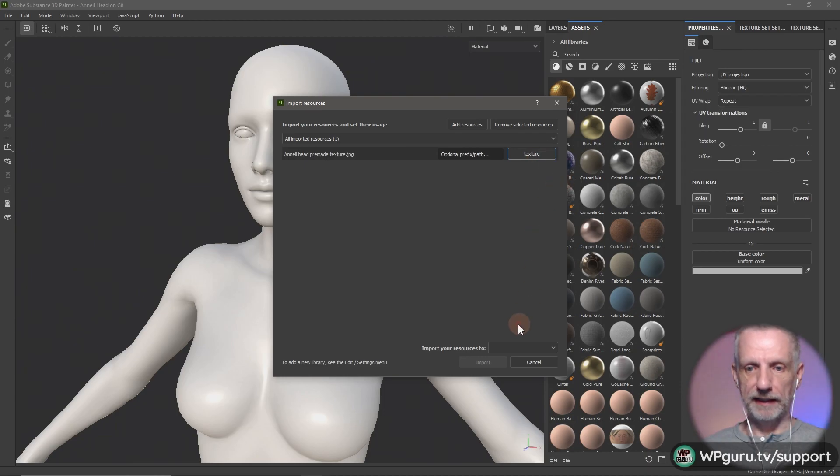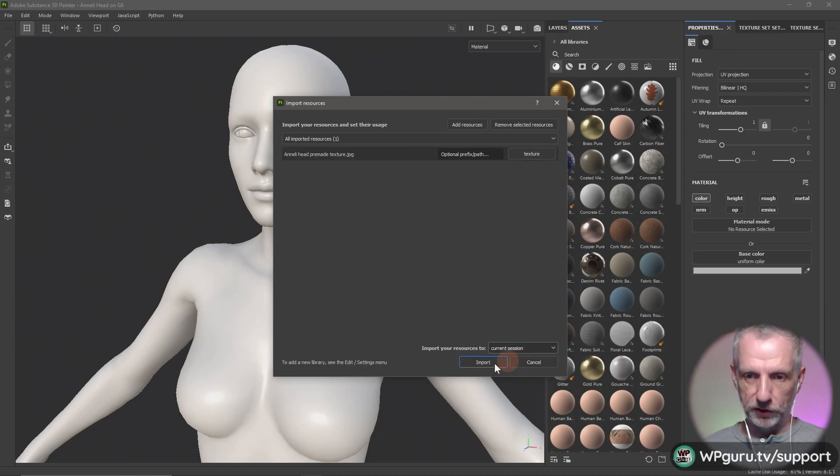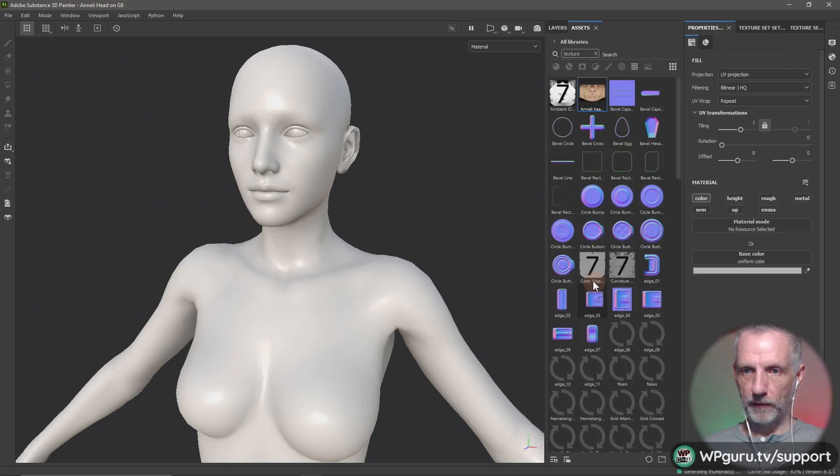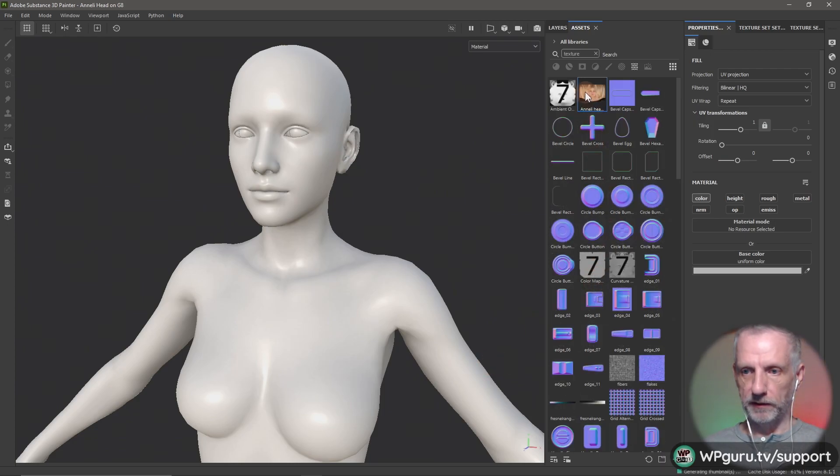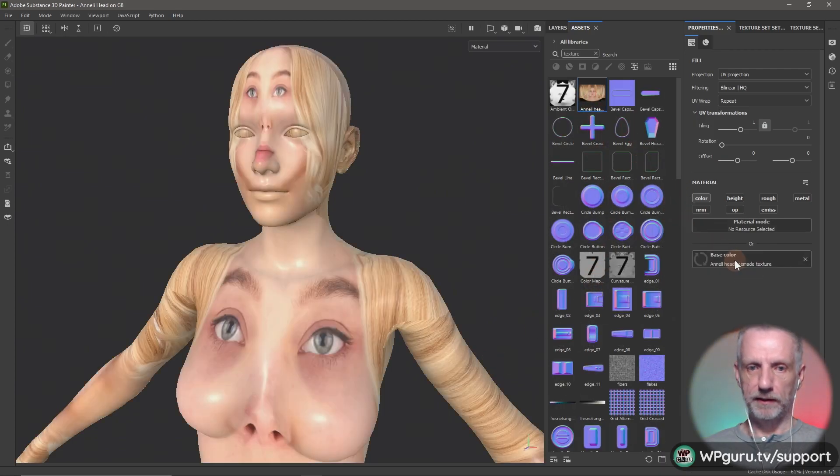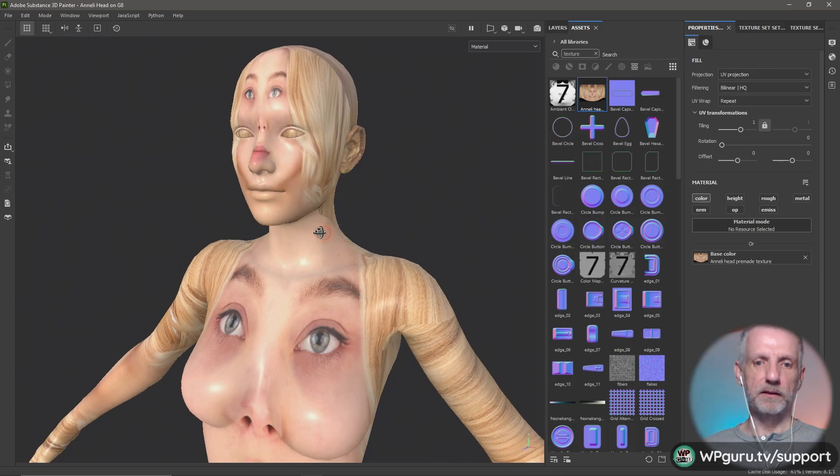There it is. So we drag that into the base color and then that looks terrible because it's everywhere.